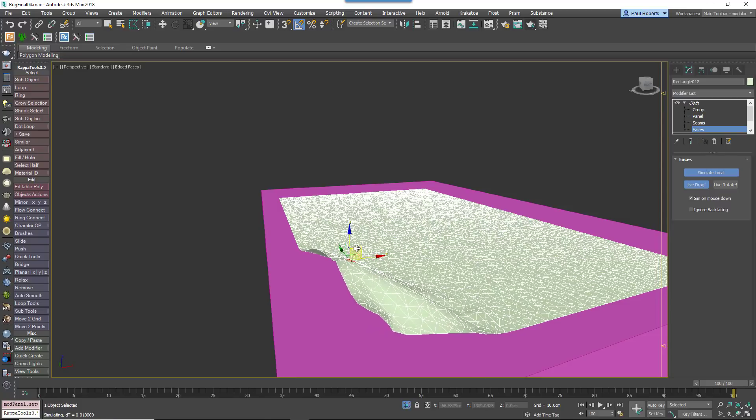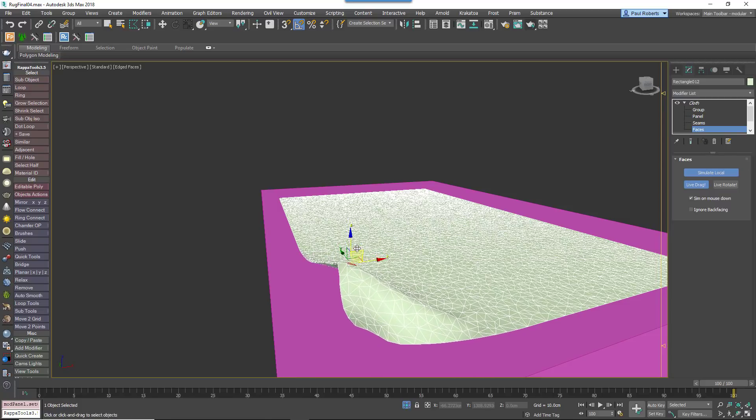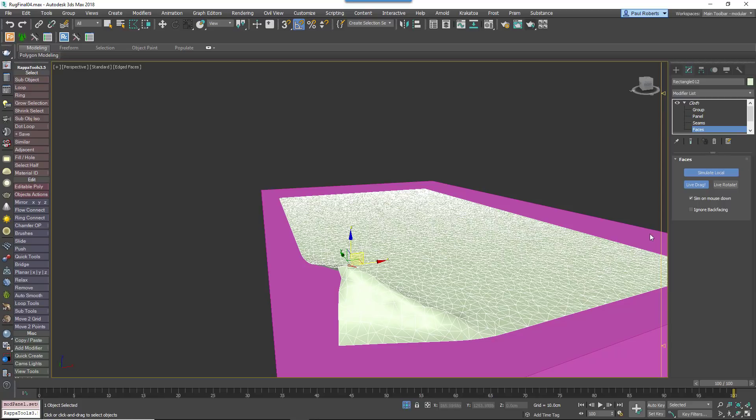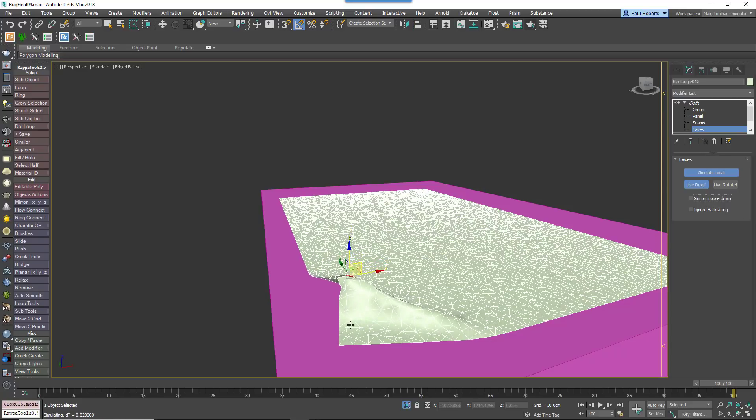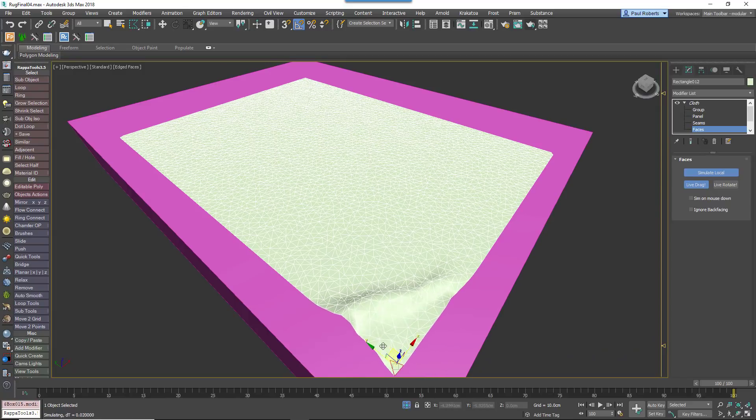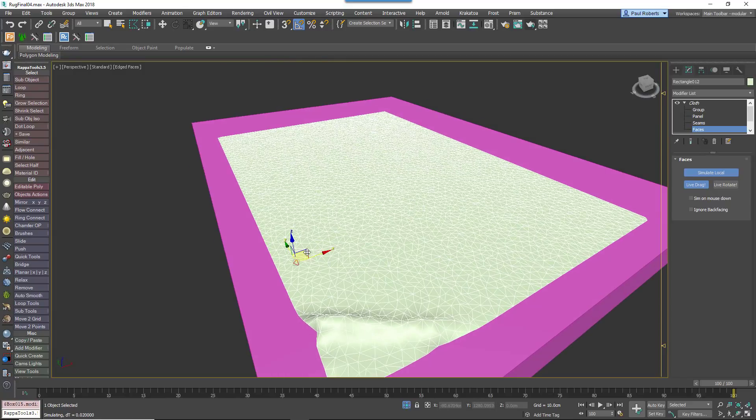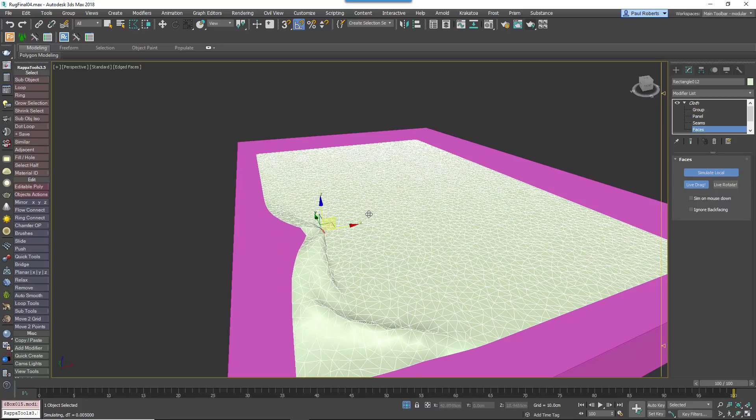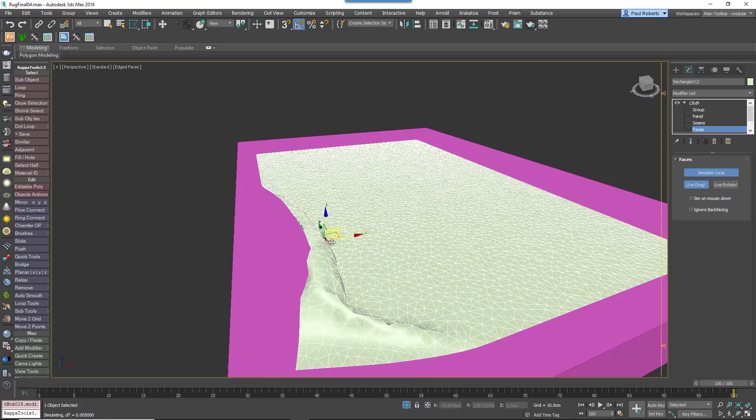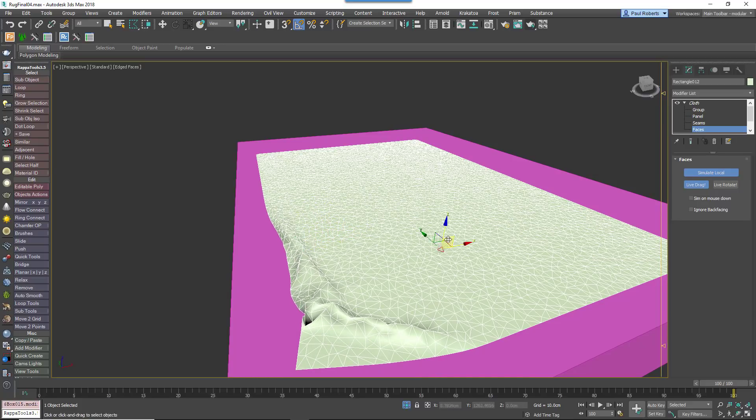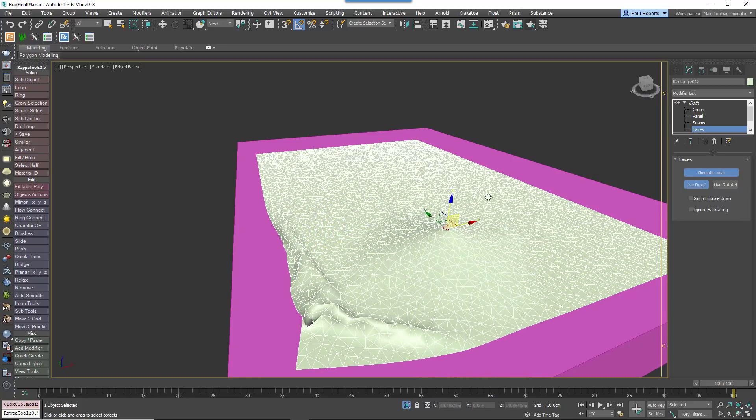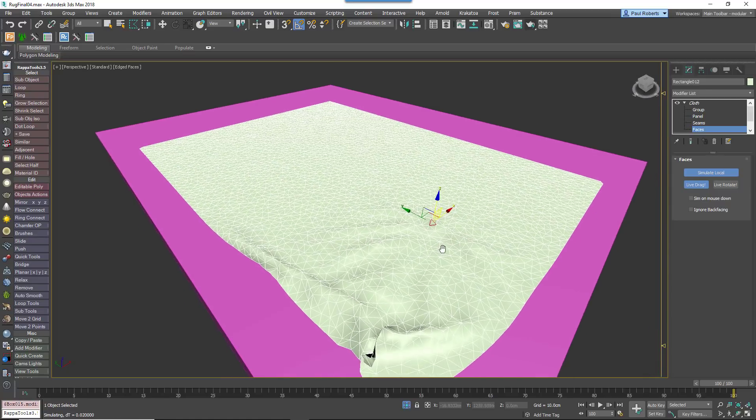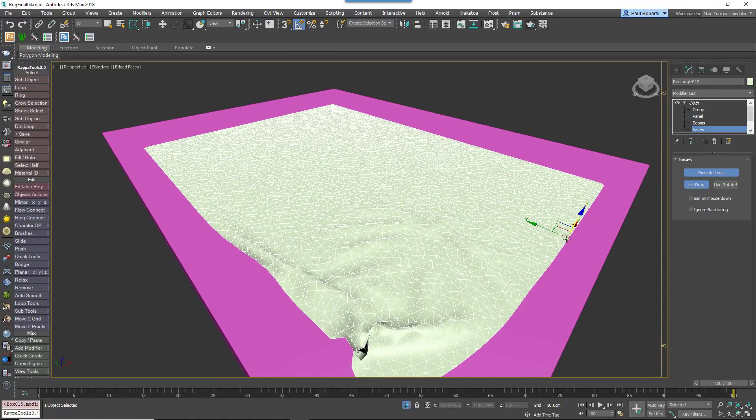If you want to run the simulation continuously, disable the Sim on Mouse Down checkbox. Using these simple tools, pick up edges and areas to define wrinkles, for example by moving polygons up and then to one side. If things go disastrously wrong, you can easily restore the original shape by selecting Reset State from the Object Rollout.